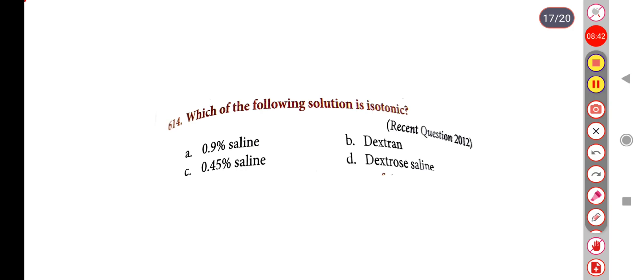Next question. Which one of the following is an isotonic solution? Option A: 0.9% saline, Option B: dextrose, Option C: 0.45% saline, Option D: dextrose saline. Correct answer is Option A: 0.9% saline.